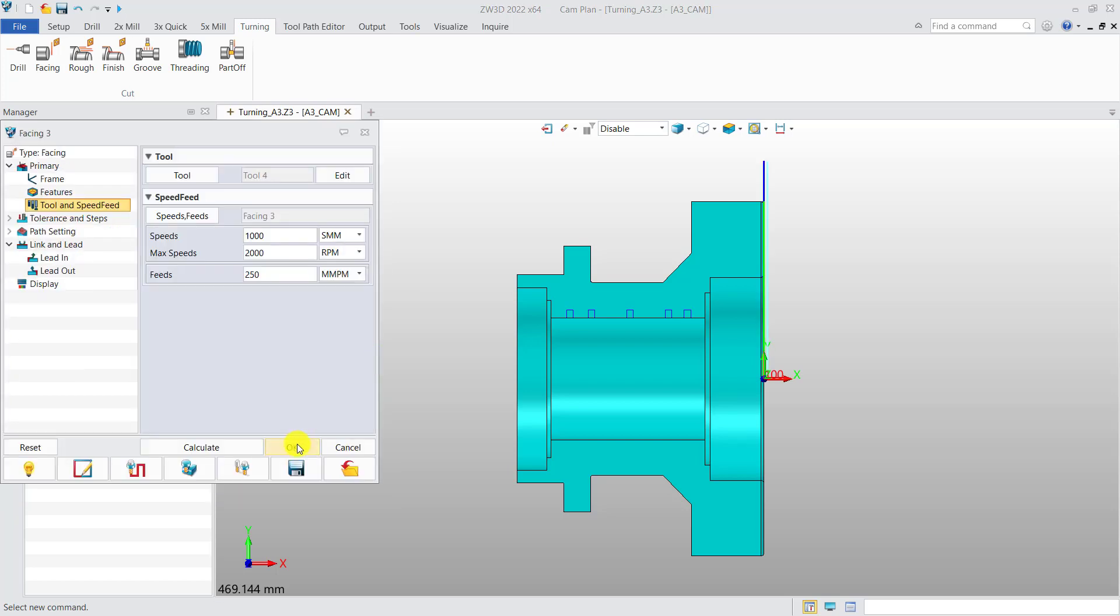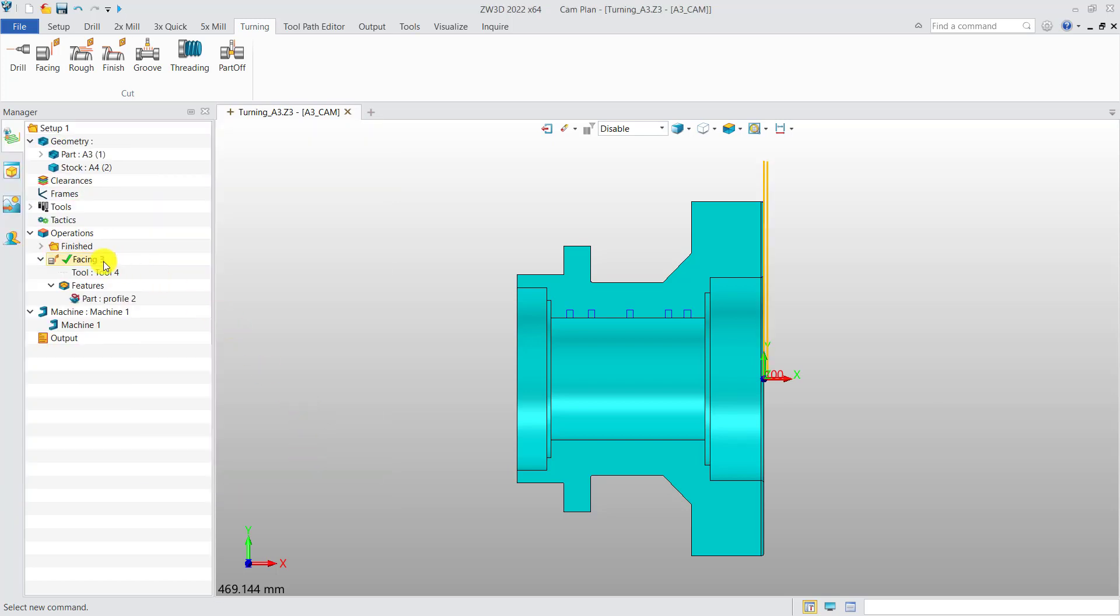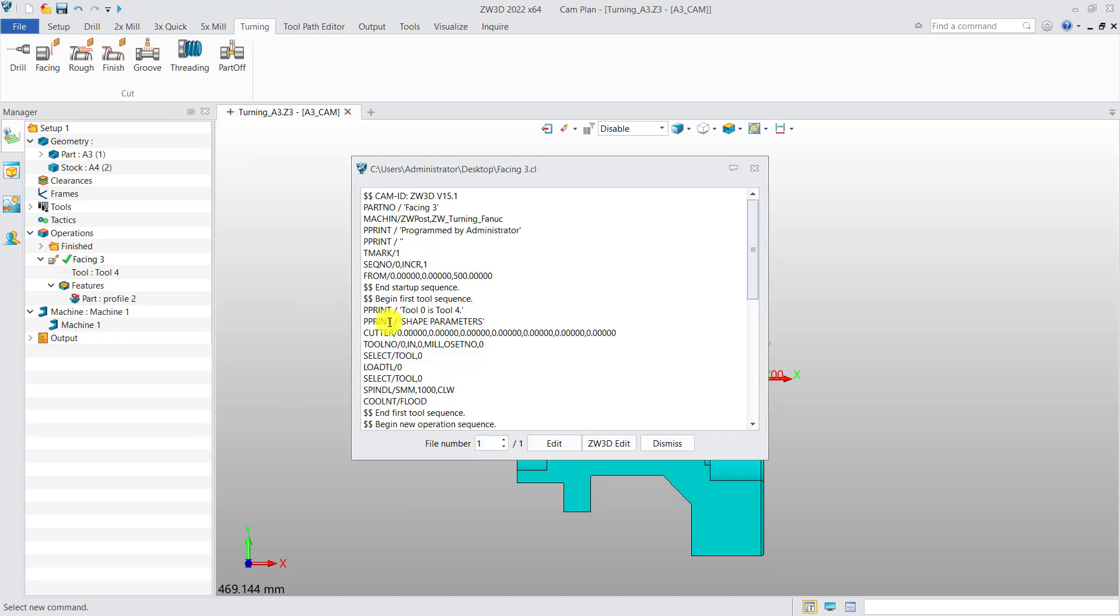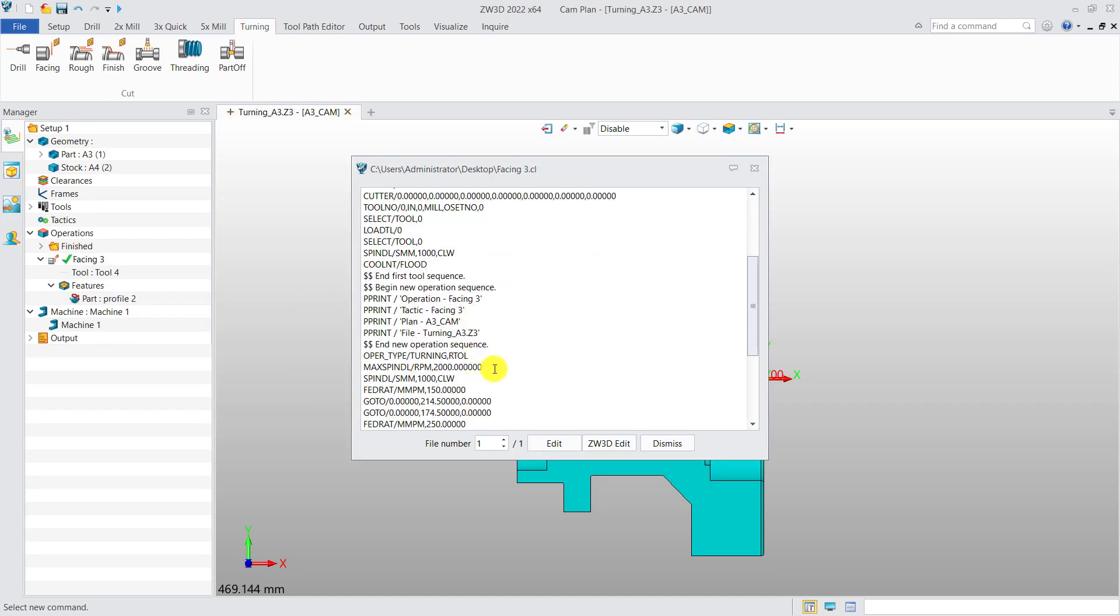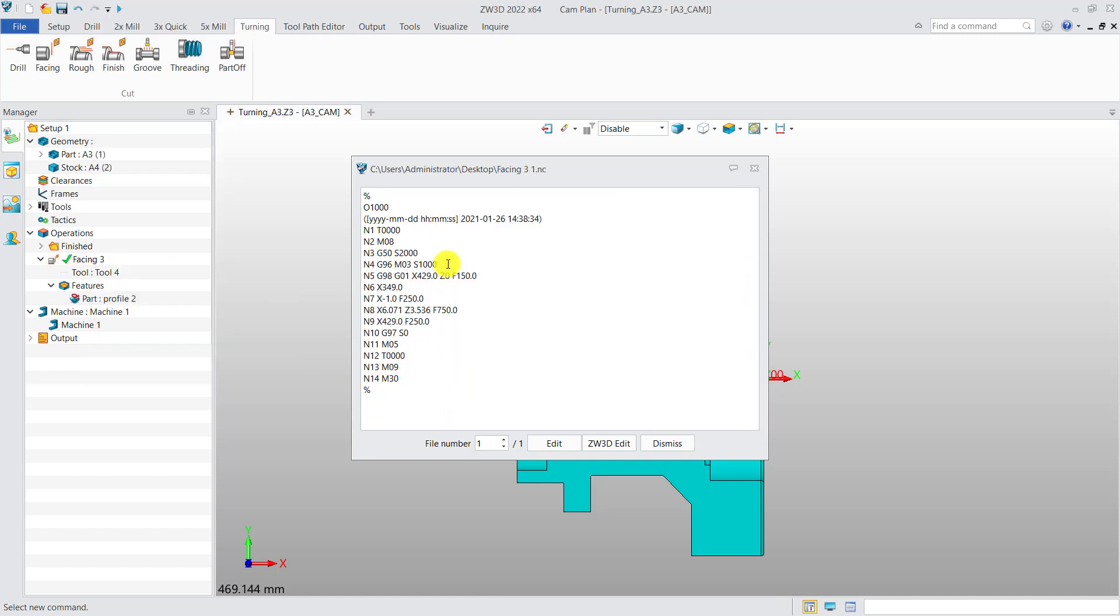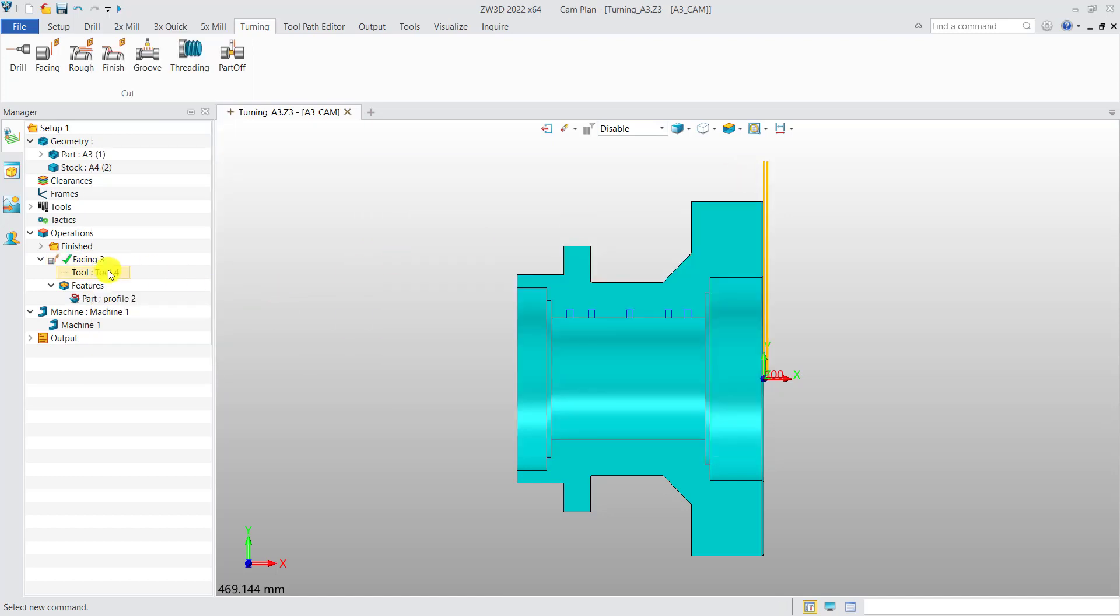Now, click Calculate, and then output CL and NC data. This improvement can help users directly output the maximum speed.